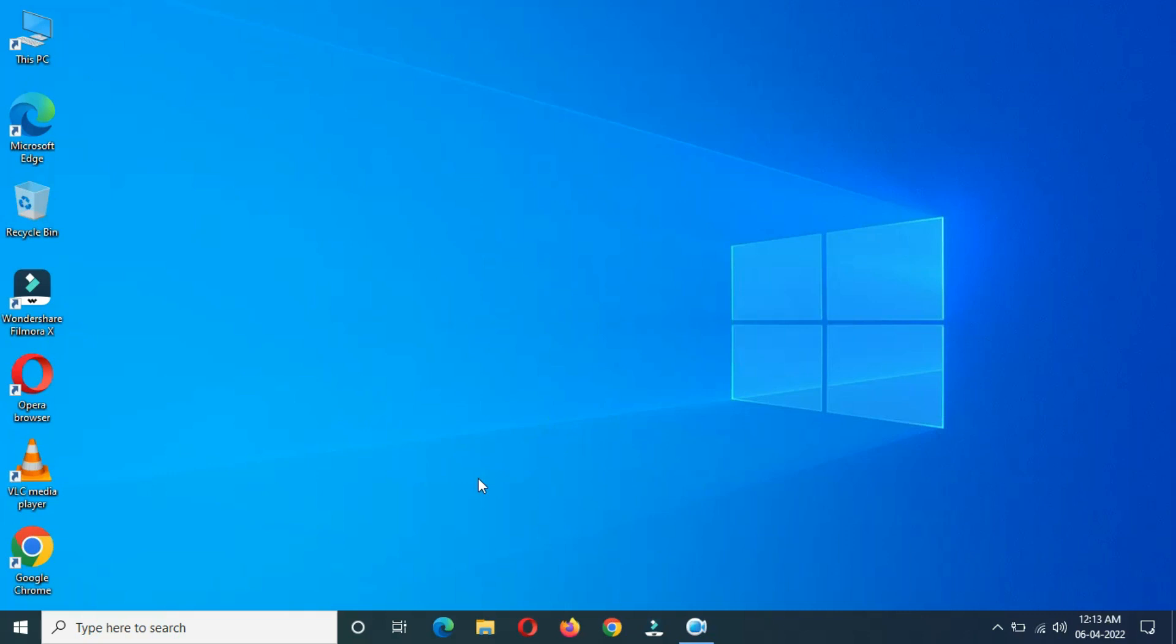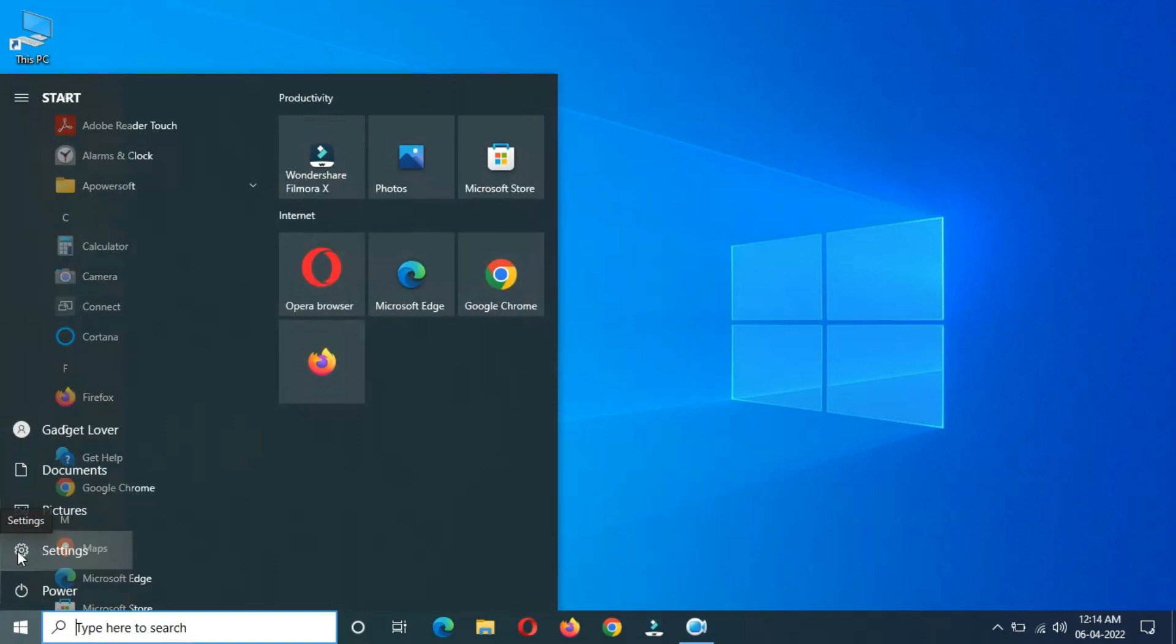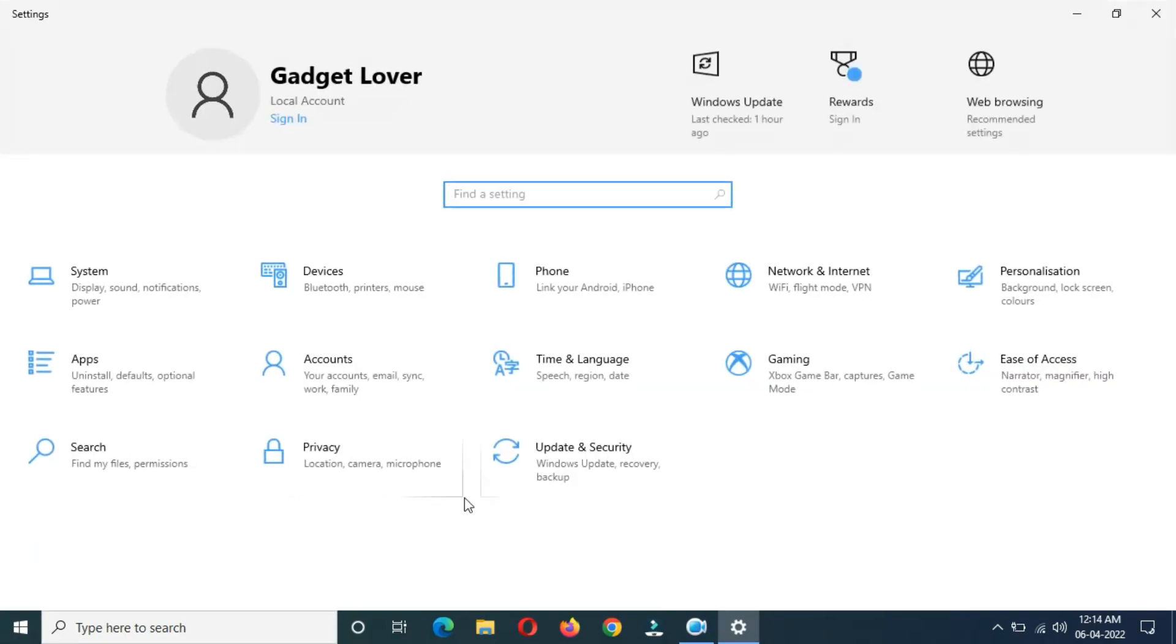Hey guys, welcome to my channel. We get the update in Windows 10 laptop and desktop. This is the optional quality update. To update it, first go to Settings. In Settings, go to Update and Security.